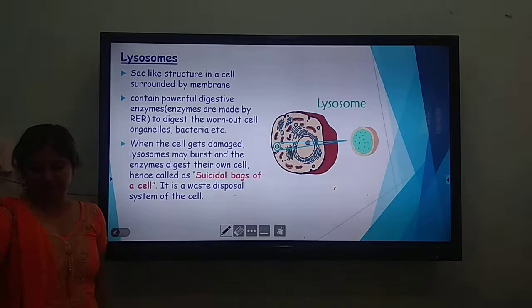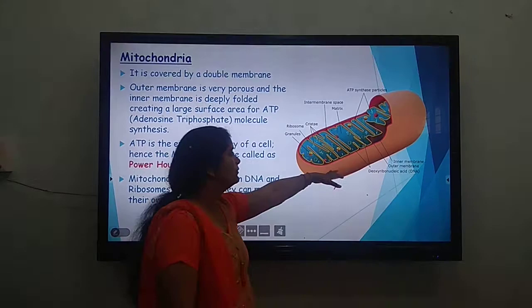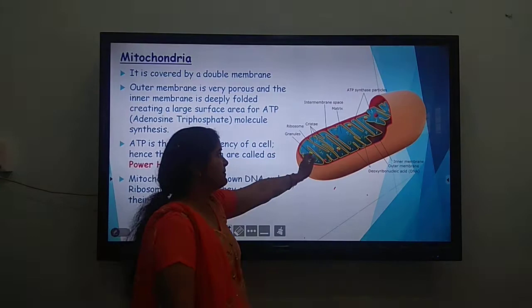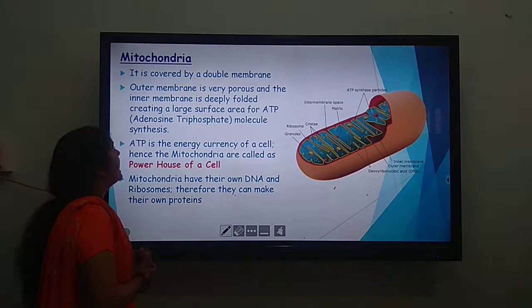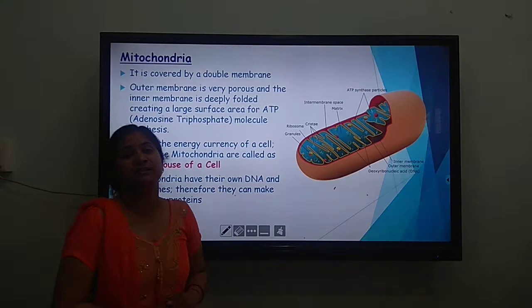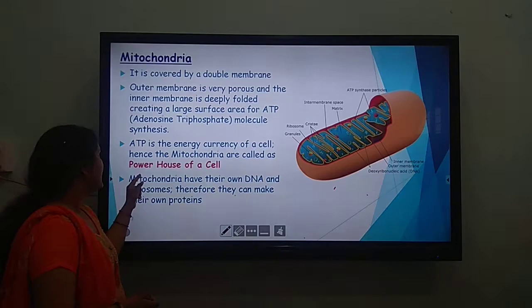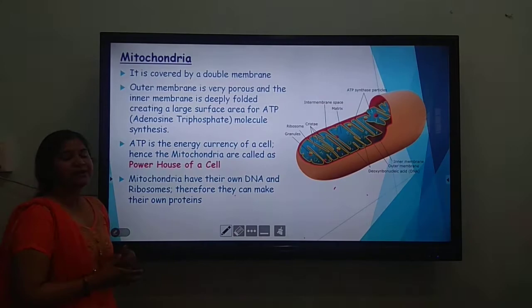Mitochondria — shown here in brown color with a highly folded inner membrane — are covered by a double membrane. The outer membrane is very porous and the inner membrane is deeply folded. Mitochondria are important in making the energy currency of the cell known as adenosine triphosphate, ATP. Since mitochondria make ATP, they are known as the powerhouse of the cell. Mitochondria also have their own DNA and ribosomes, and therefore they can make their own proteins.